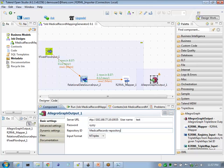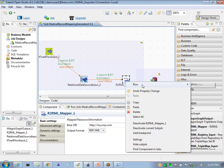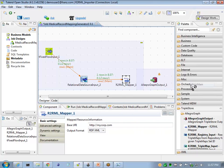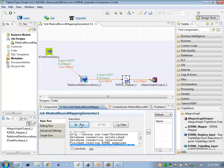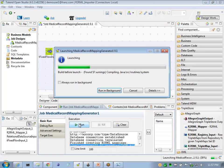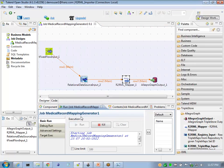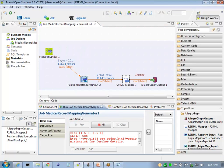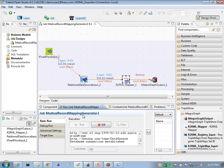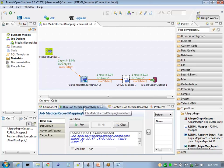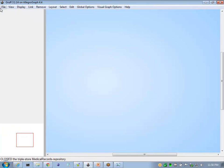We'll wire these two together and execute this job again. Now once this is finished, all of the triples should be inserted into our AllegroGraph triple store.